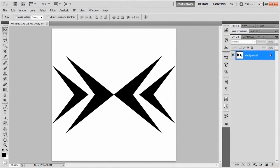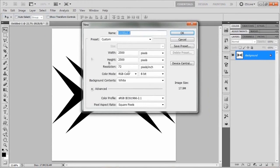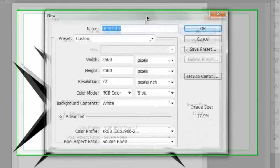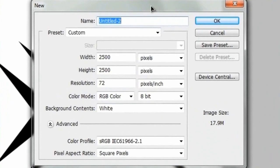So without further ado, I guess we'll just go right into this. We're going to start up a new document. And since we're planning on making this into a brush later on, we're going to go with a 2500 by 2500 width and height with a resolution of 72 pixels per inch. And the background contents, we're going to go for white today.